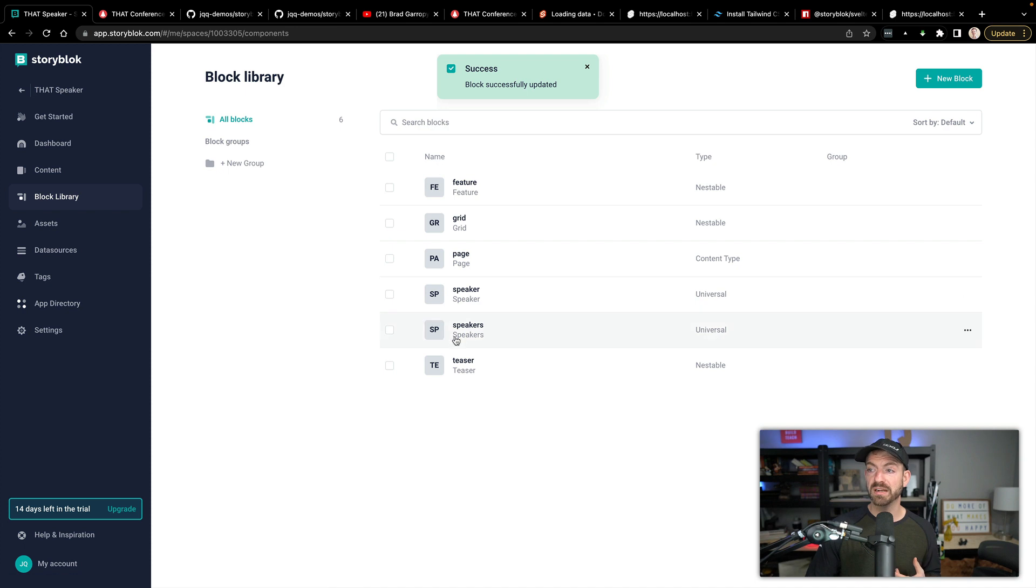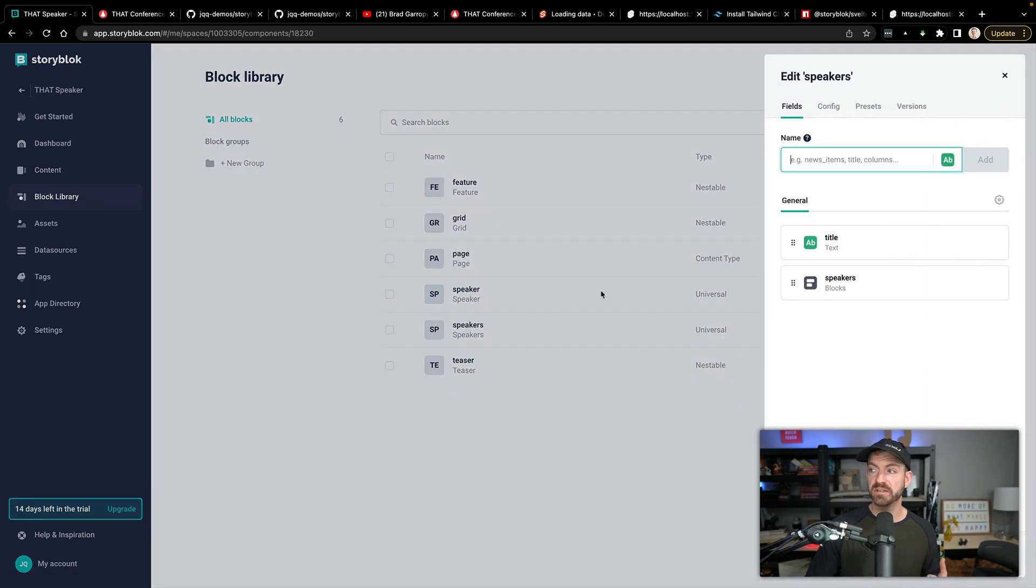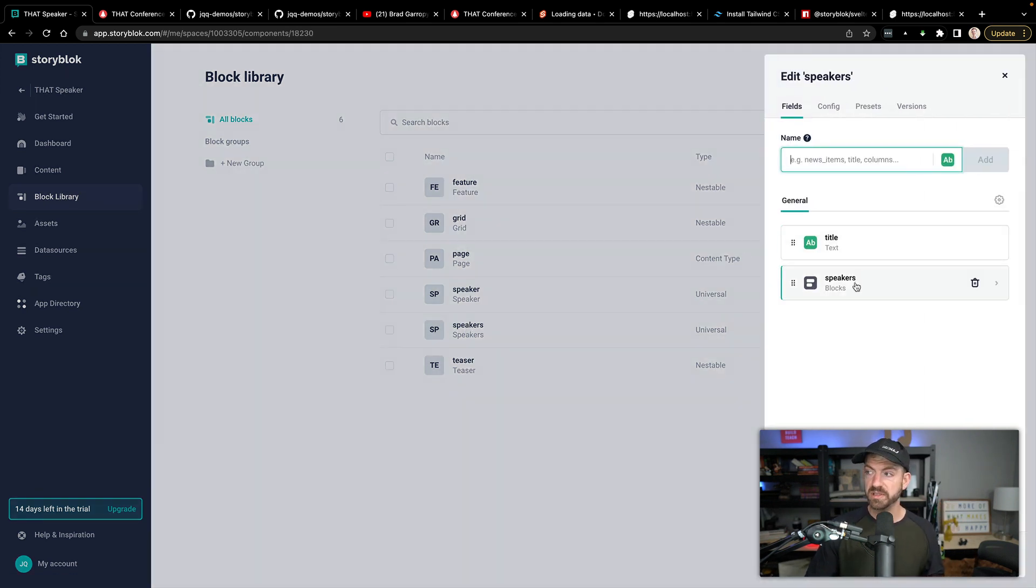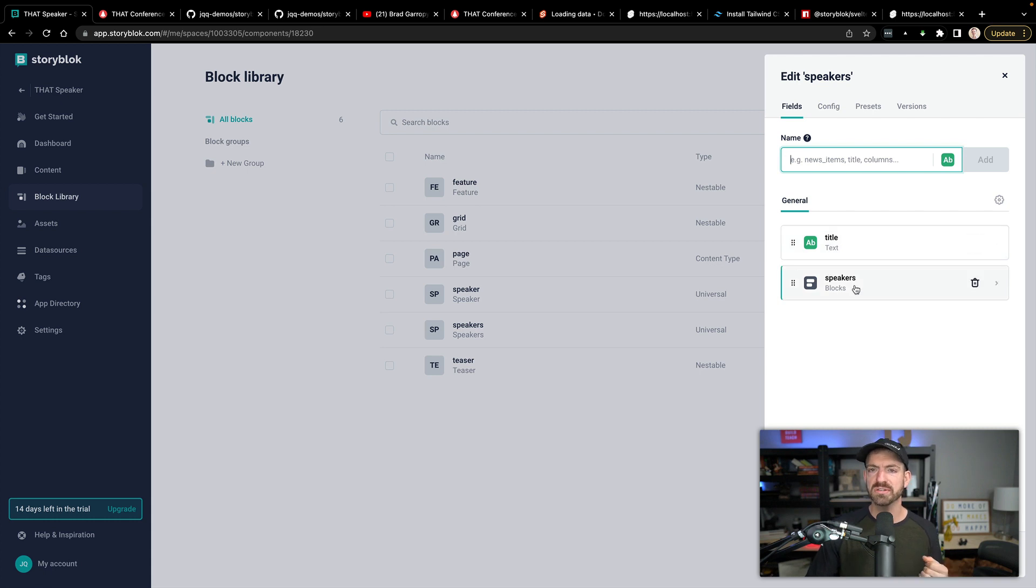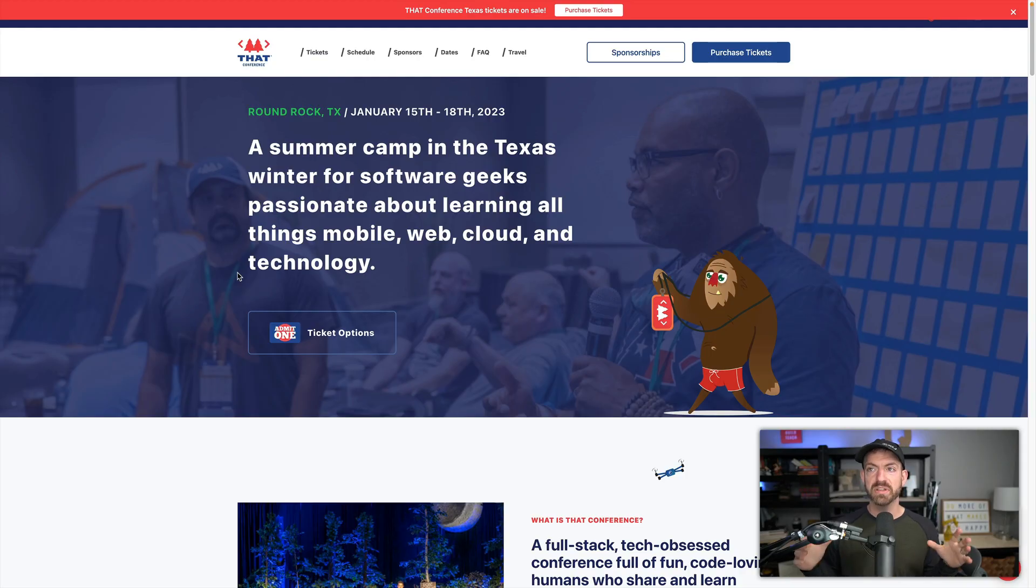And then we have another block content, which is speakers. And this thing is basically just a list of speakers. So it has a title in here. And it also has a series of blocks or an array of blocks, which are speakers. Now, you might be wondering where I got all of the speaker data. This is actually from That Conference, not This Conference, but That Conference. That's the name of it.